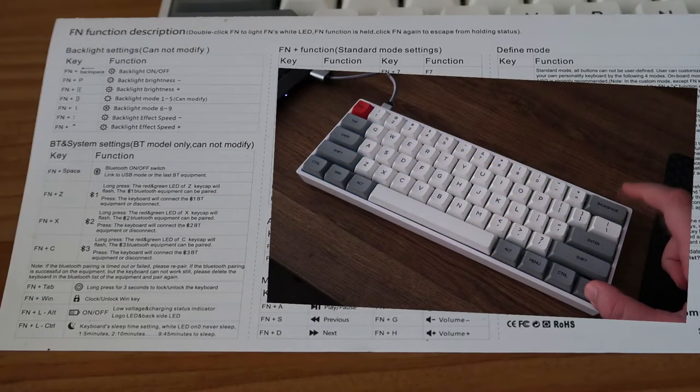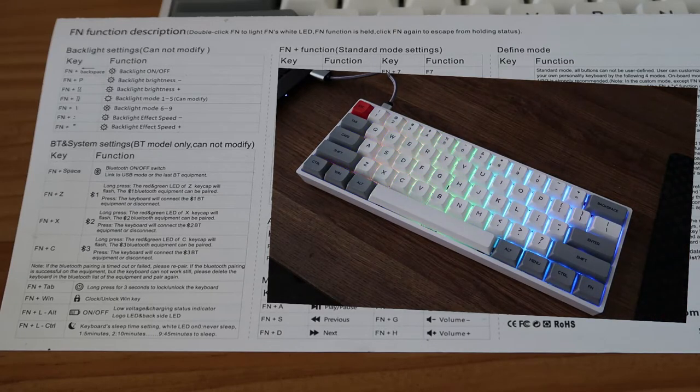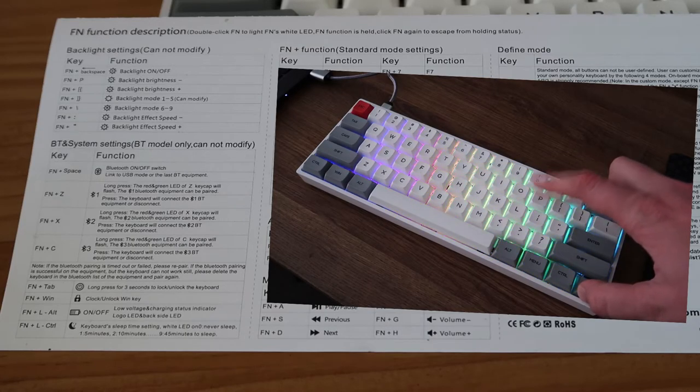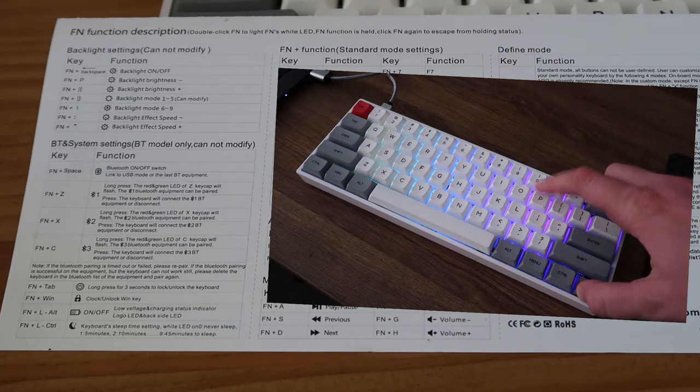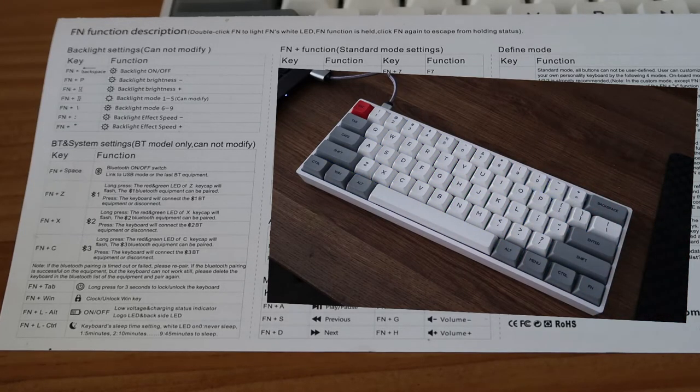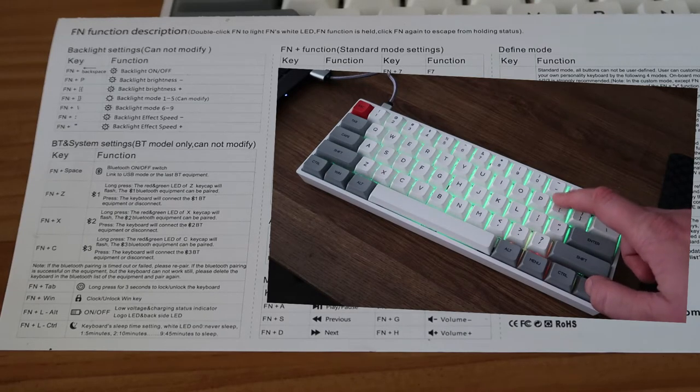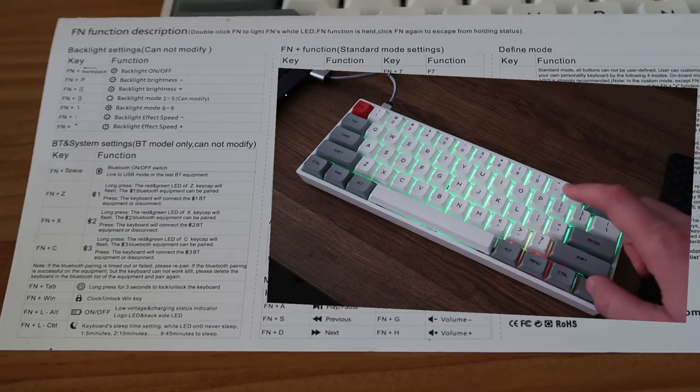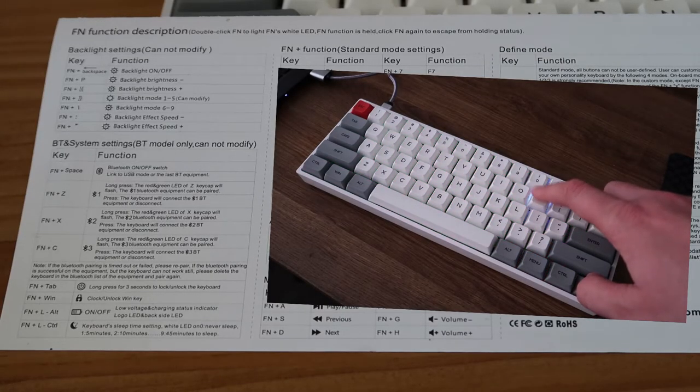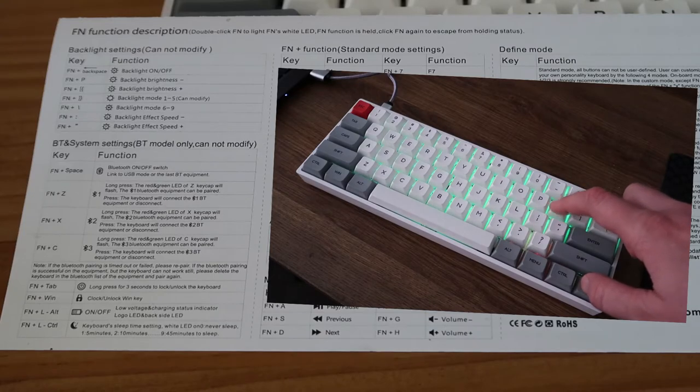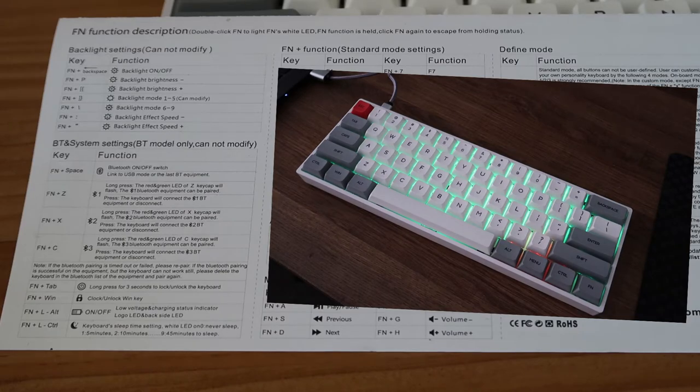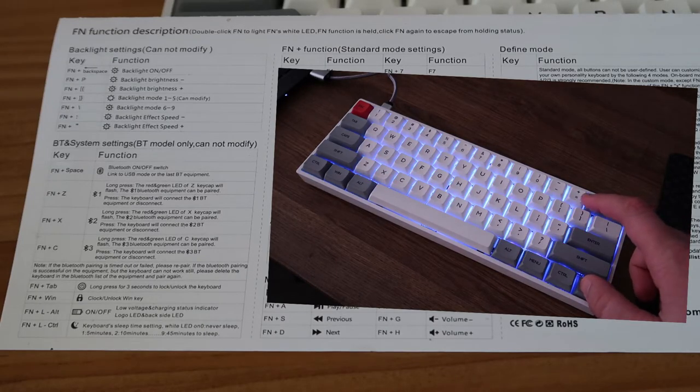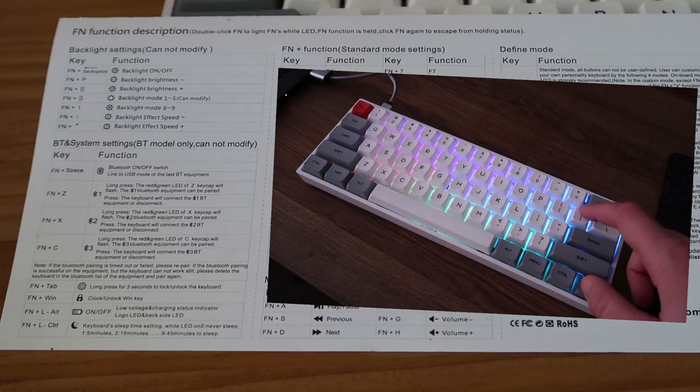One thing you're going to have to get used to on this keyboard is the use of the function keys. Because the keys have been stripped down from a full size to this size keyboard, some of the standout keystrokes are the following. So you have the function and backspace which powers the backlight on and off. You have function and P which is the decrease brightness button. You have function and left open bracket which increases the brightness. You've also got the switch between backlight modes which is function and close brackets. And also you can change the speed in which the backlights are lighting up. To do that you do function and semicolon and then you do function and speech marks or whatever you call them in your country. It's been a while since I've been to school. Anyway moving swiftly on.